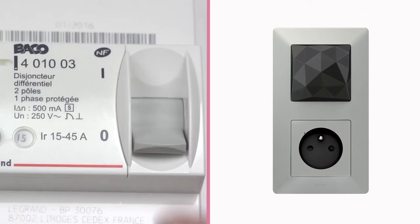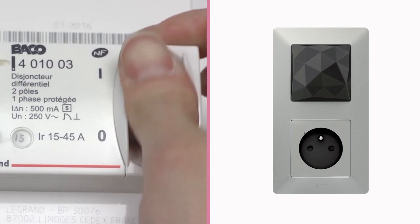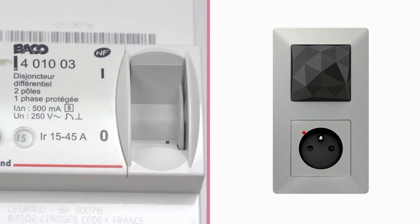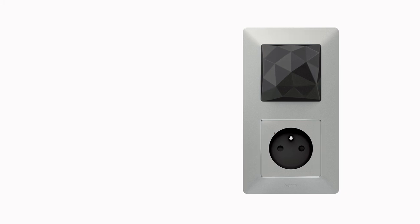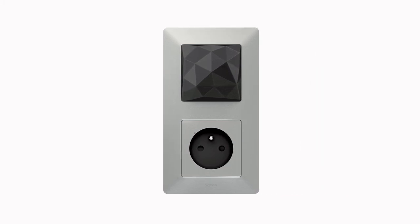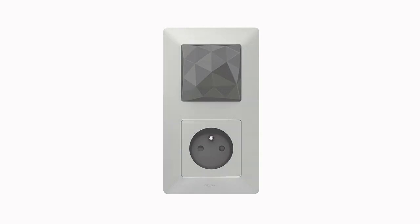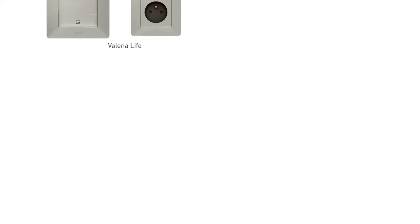Once you have finished the installation, turn the power back on. The connected power outlet LED lights up red. To install wired products and configure the connected installation, please refer to the other available tutorials.